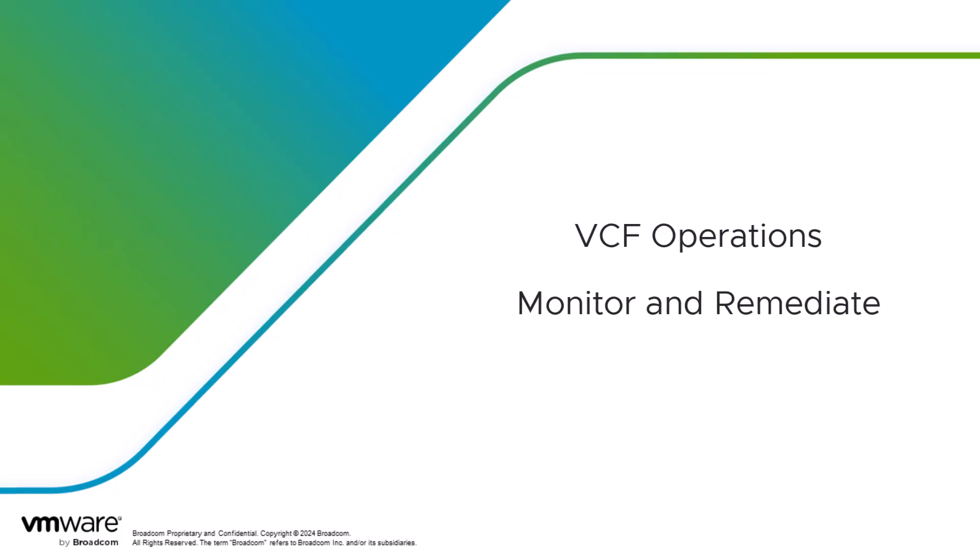It is very important to have constant monitoring of your cloud resources to provide security and a healthy compliance posture. Welcome to this video to learn about the continuous compliance monitoring capabilities in VCF operations.